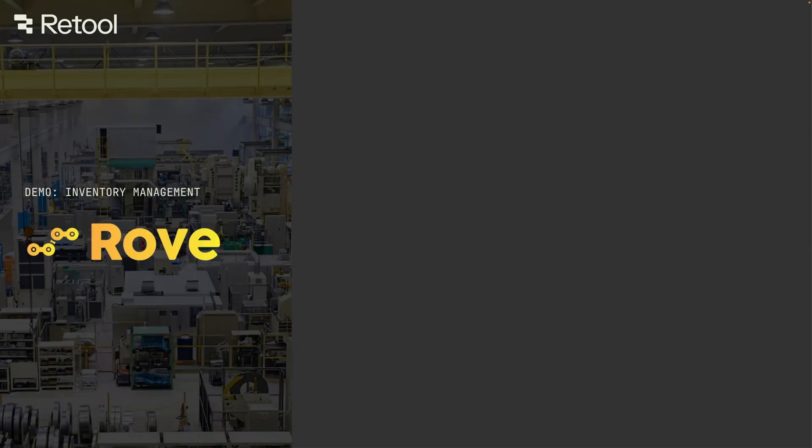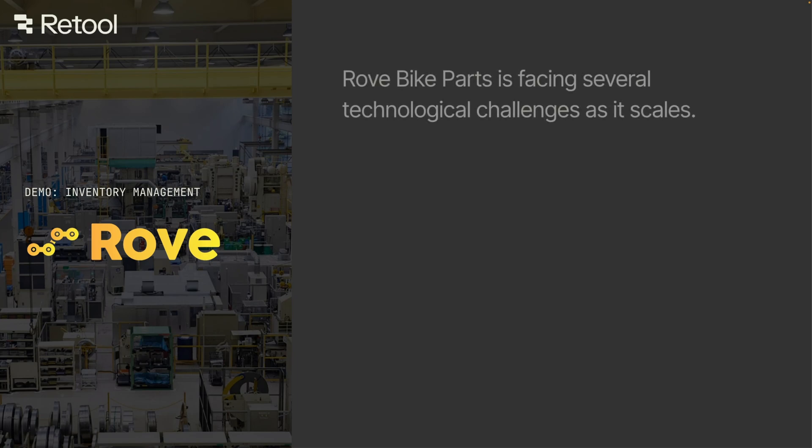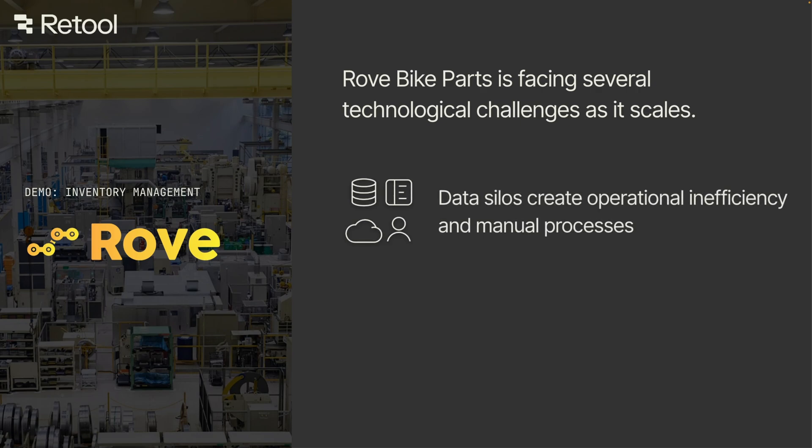Imagine Rove, a national bike parts manufacturer. As we've grown, data scattered across our ERP systems, data warehouses, and spreadsheets have become more and more difficult to track. These data silos plague all processes of the business, from demand planning to purchasing and to the shop floor.